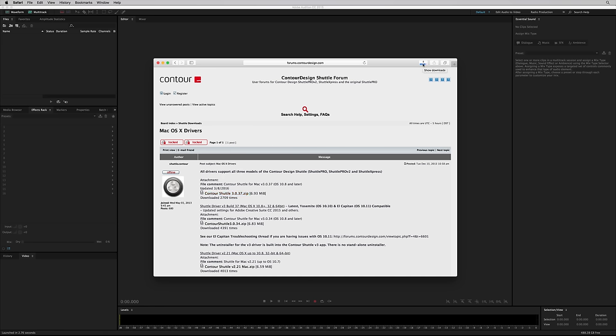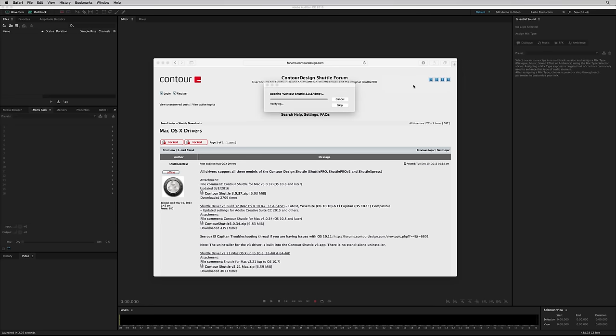It works with all models of the Shuttle, so the original Shuttle Pro, Shuttle Pro V2 and the Shuttle Express that I'm demoing here. So let's run this now and get this all installed.